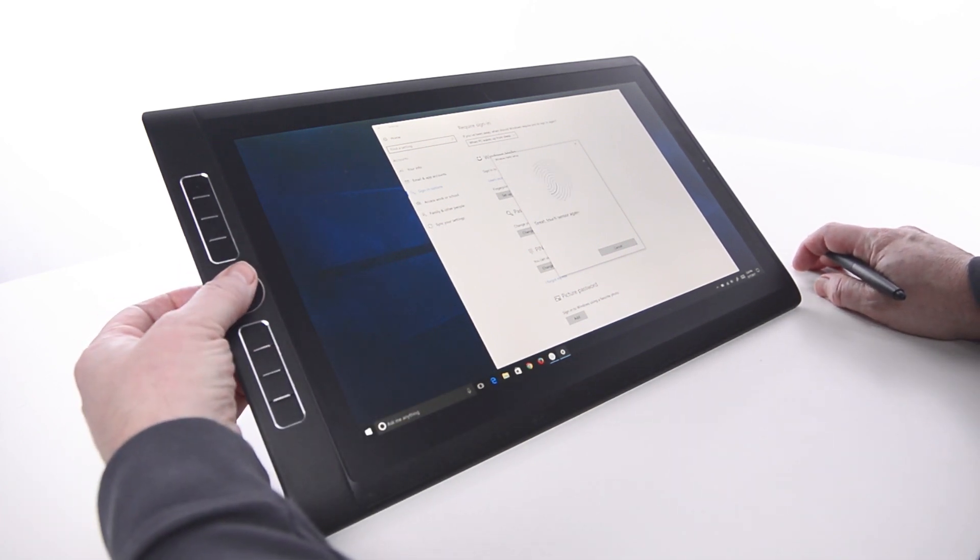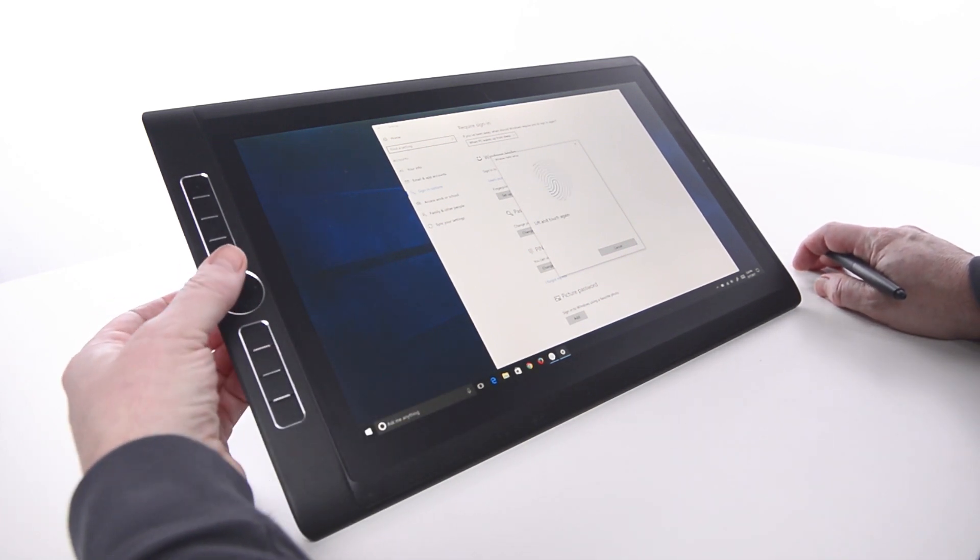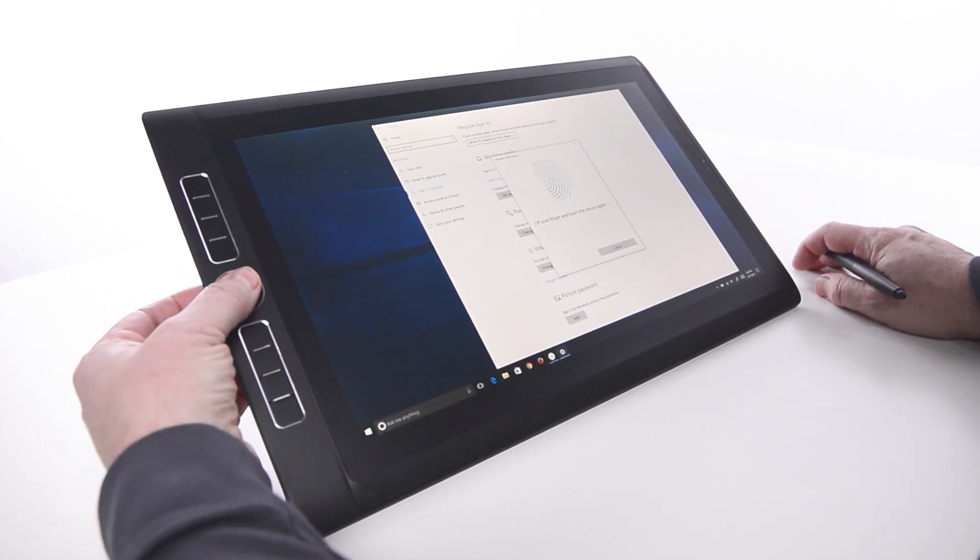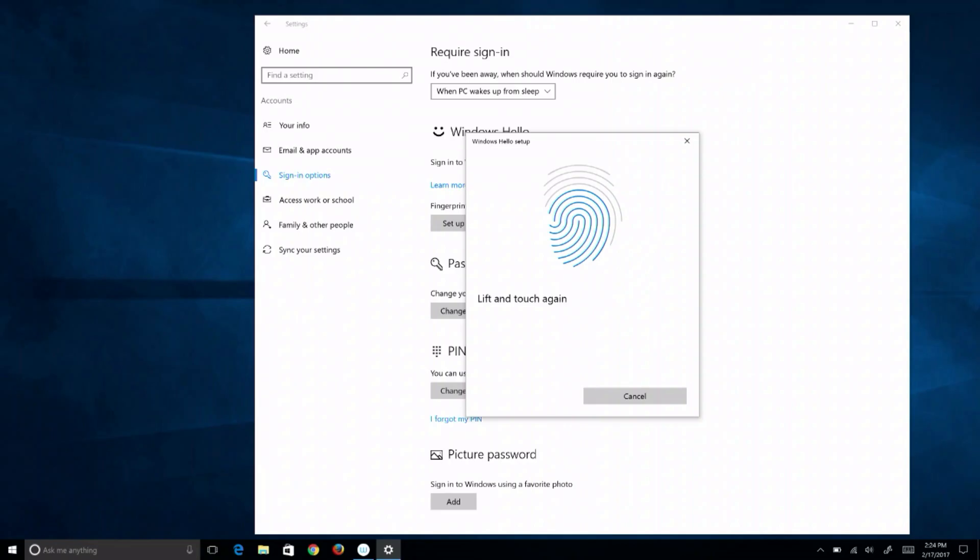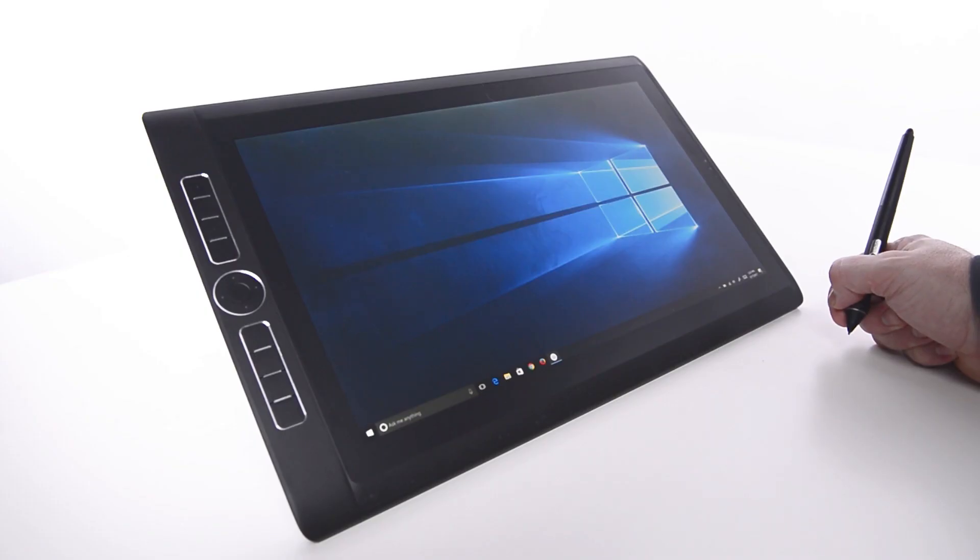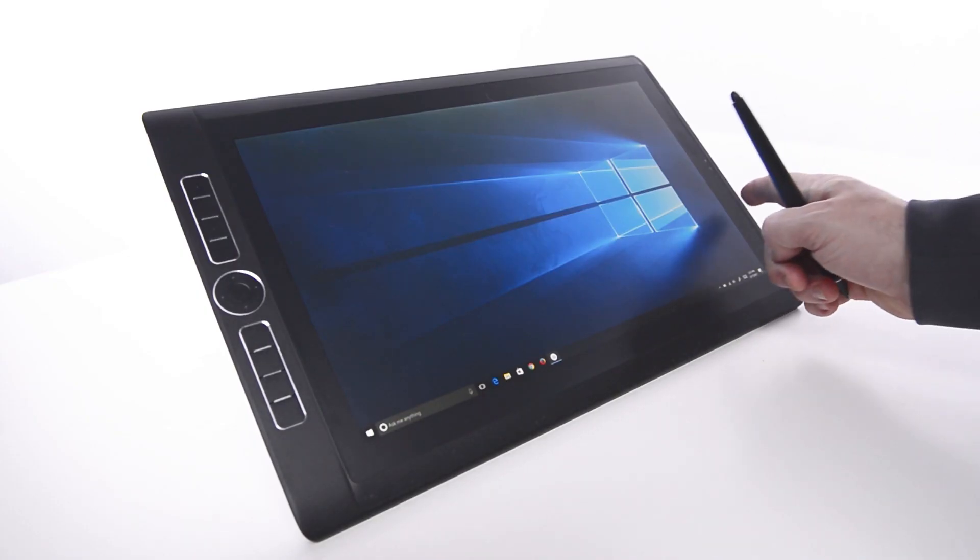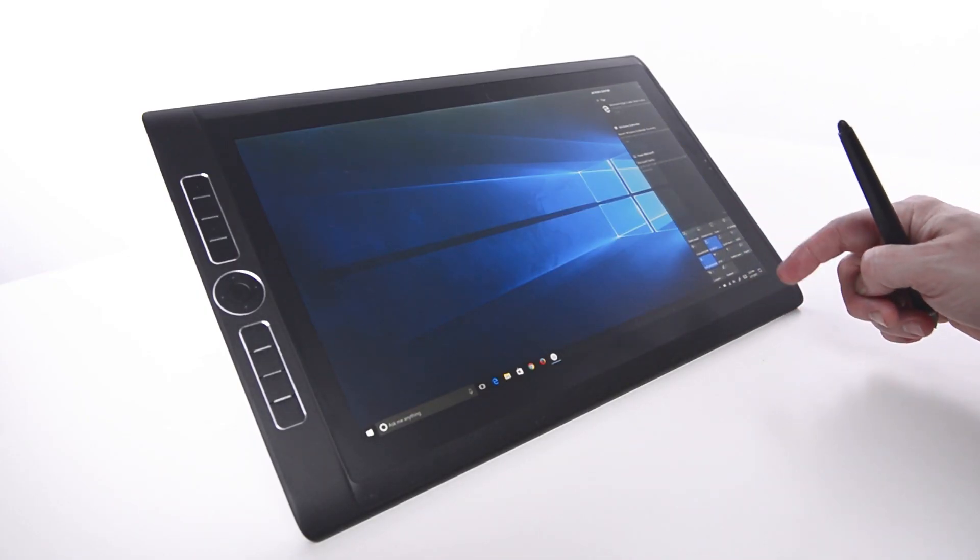Fingerprint sign-on is available in both the 13 and 16 inch high-end Mobile Studio Pros enabled with the 512 gig solid-state drives. To set up fingerprint sign-in if it was not configured during initial setup, swipe a finger from the right side of the screen to open the Action Center.